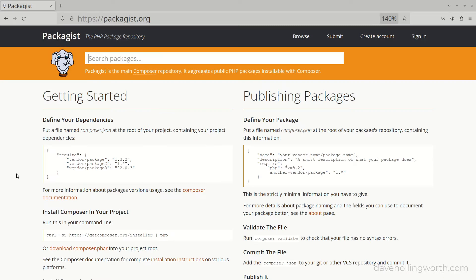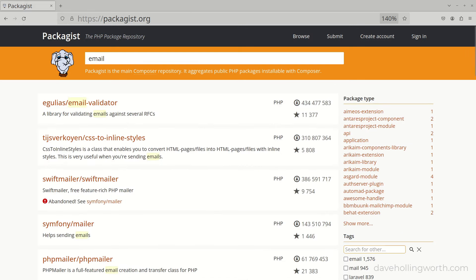To find publicly available packages, we use Packagist. This is a searchable repository of PHP packages for pretty much anything you can think of — whatever you need to do, there's probably a package for it. The search results show how many times a package has been installed and how many stars it has in its repository on GitHub, so you can see how popular a package is, which helps you to choose.